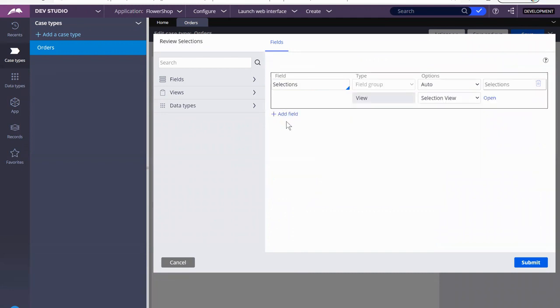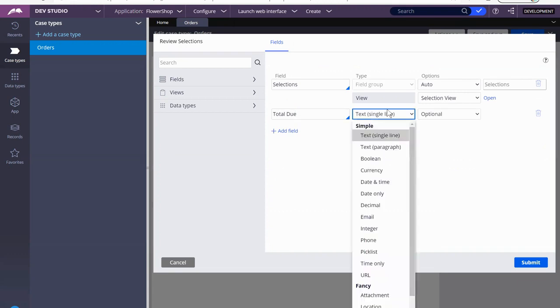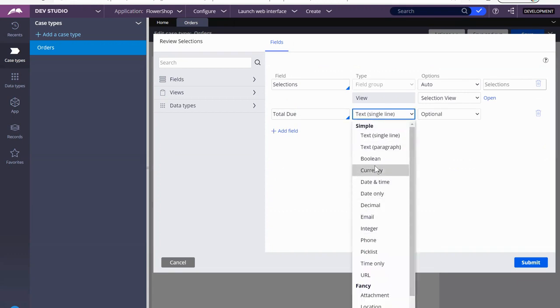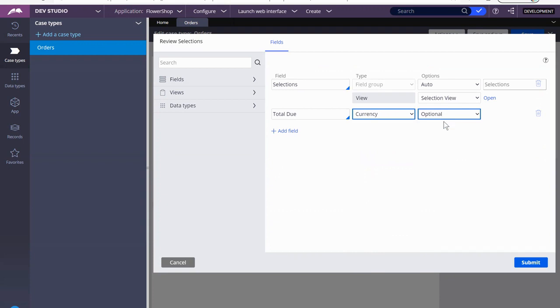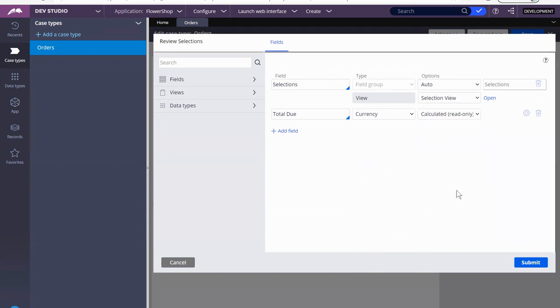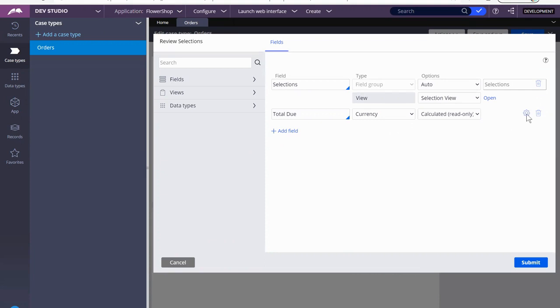We're going to add a field. And this will be called Total. We're going to turn this into a currency, and it's going to be a calculated read-only.